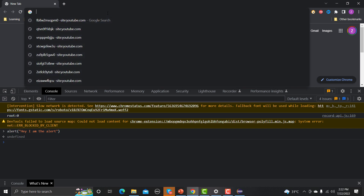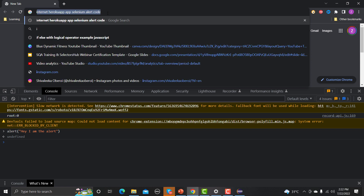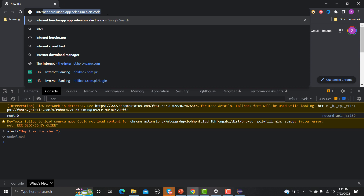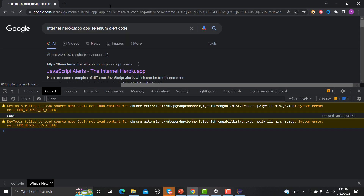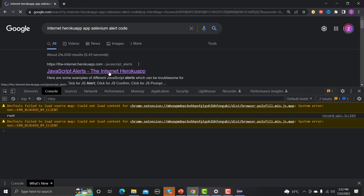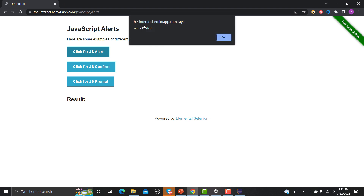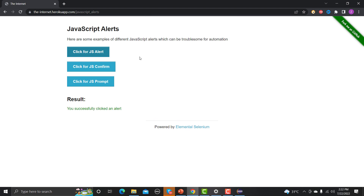Let me open the website called the Internet Heroku app. So these are the three different kinds of alerts. The first is known as a simple alert — when you click on it, you just need to click OK or accept it.